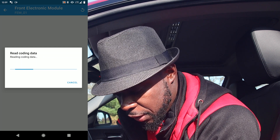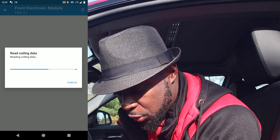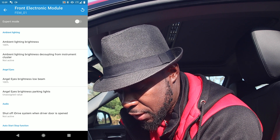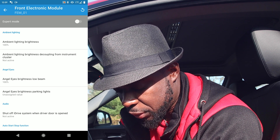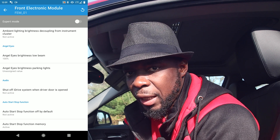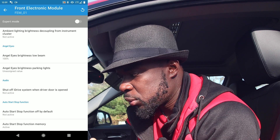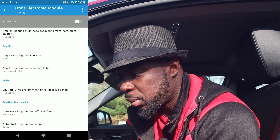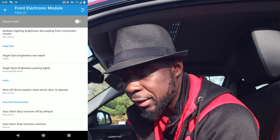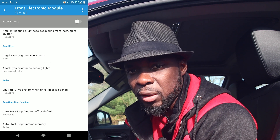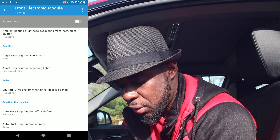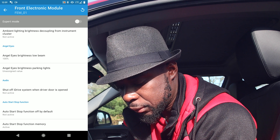One thing I like to do: you see here 'Shut off iDrive system when the driver door is open.' We want that enabled — so when you have music playing and you get out of the car, the music shuts off right away. Click on it and set it to Active and save.